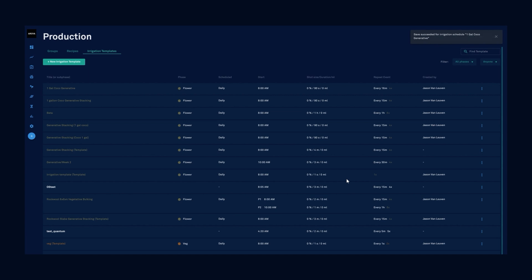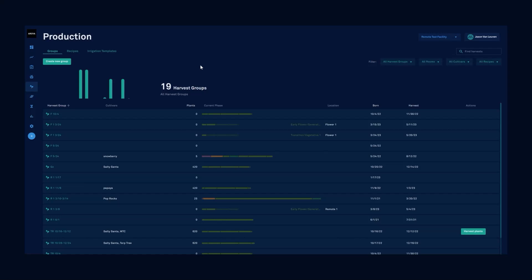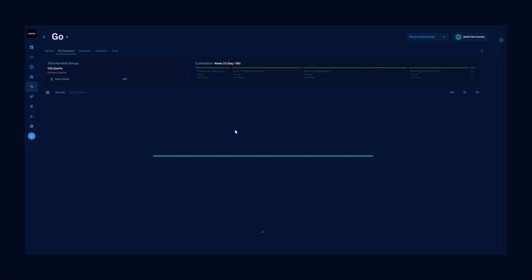Now that we've built the template and we know how to modify them, let's attach to a harvest group by phases. You can create a new harvest group and attach the irrigations or you can go in and update an existing harvest group. I'm going to update an existing harvest group.